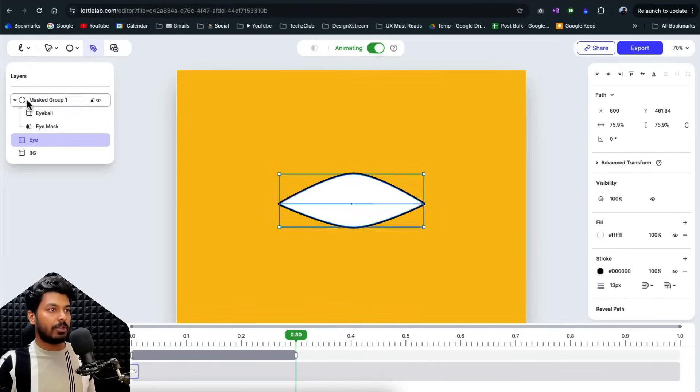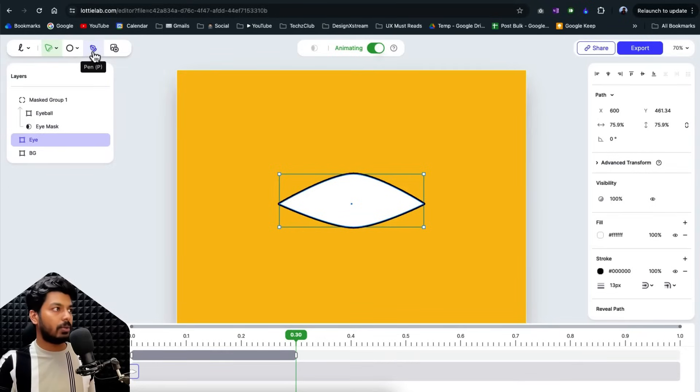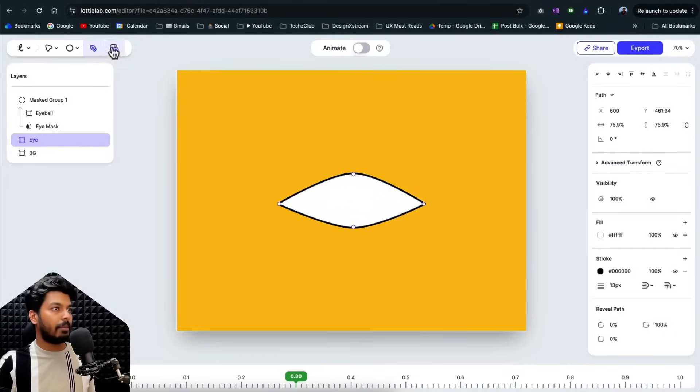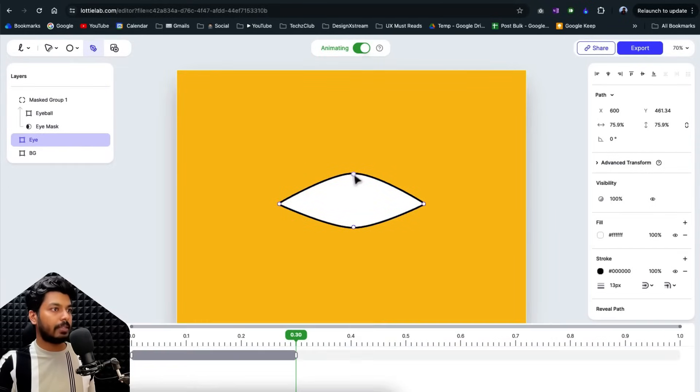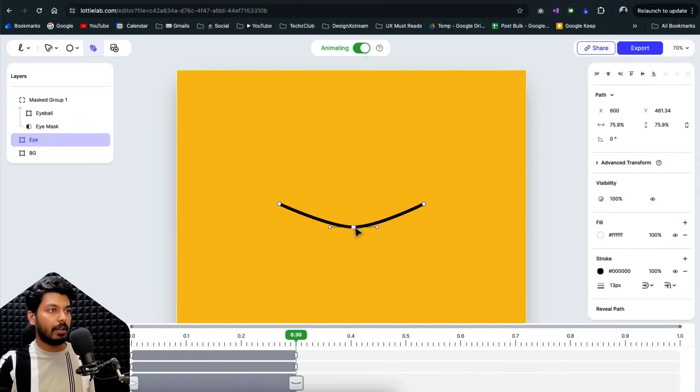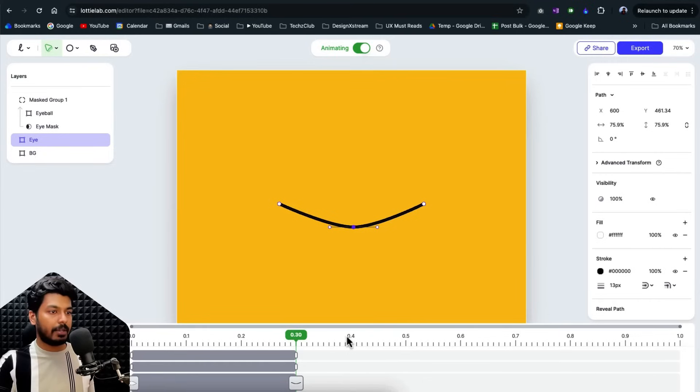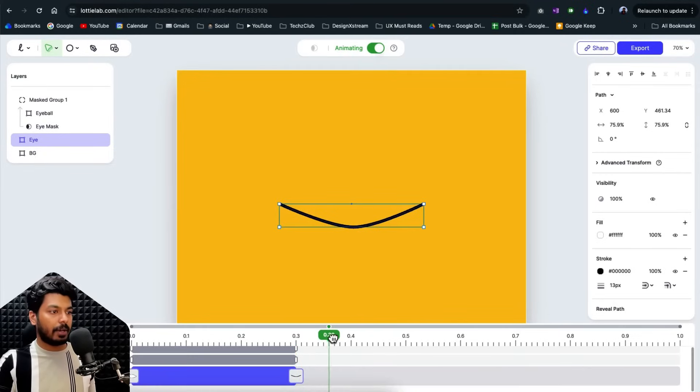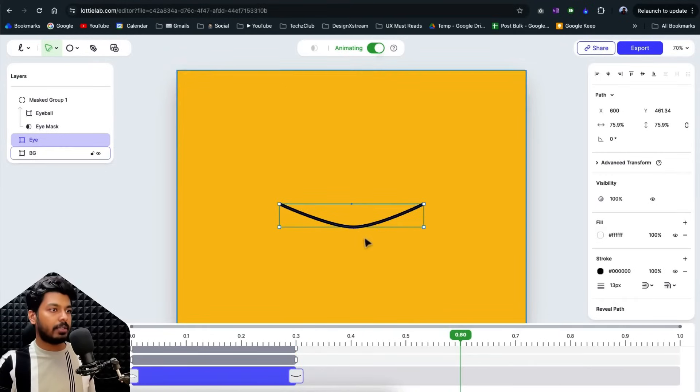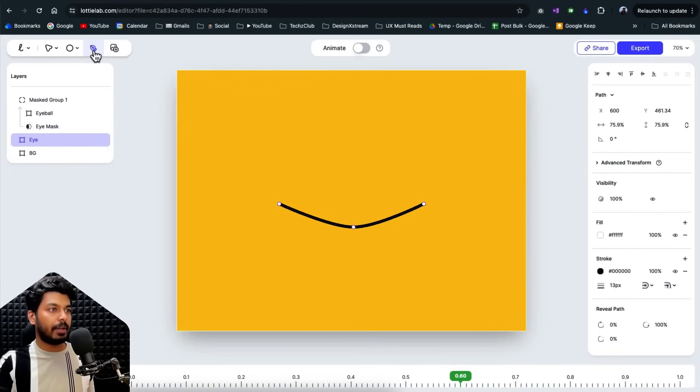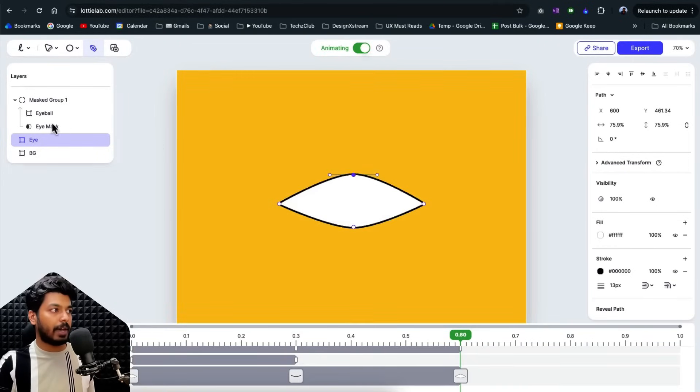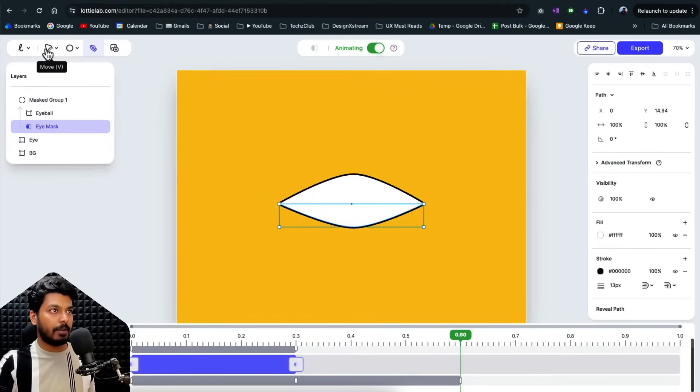And along with this, I also need to bring the eye right here to the same dimensions. So once again, I'm going to select the pen tool, turn on the animation for the eye and bring this to the bottom. So that's happening at 0.3 and probably at 0.6. Probably at 0.6, I want this eye to open back. So I'm just going to bring it to the top right here. That looks good. I need to do the same for the eye mask as well.